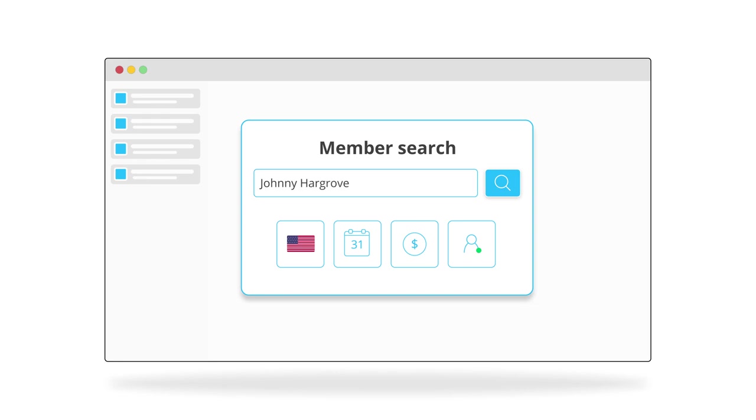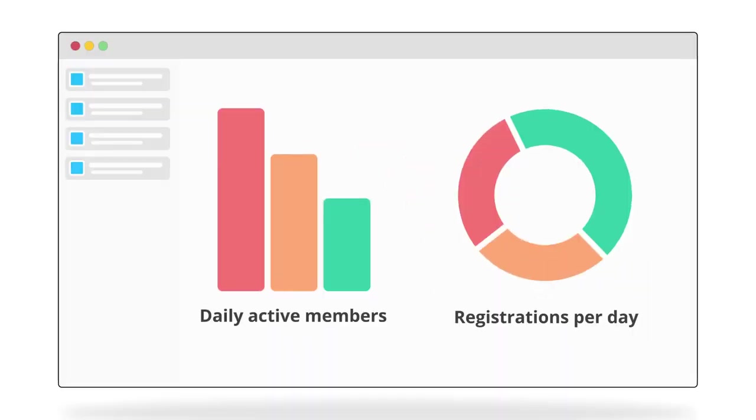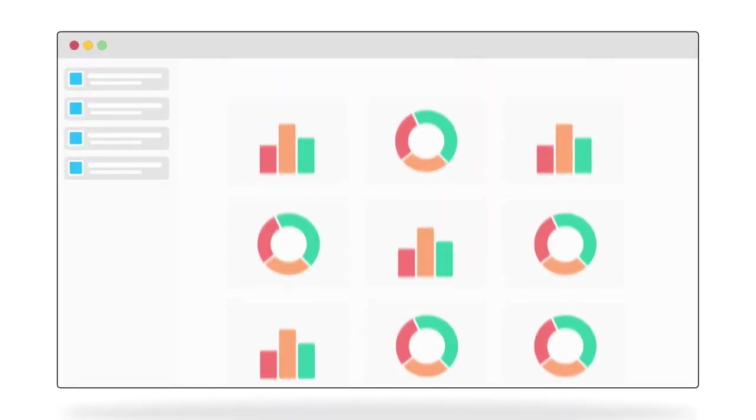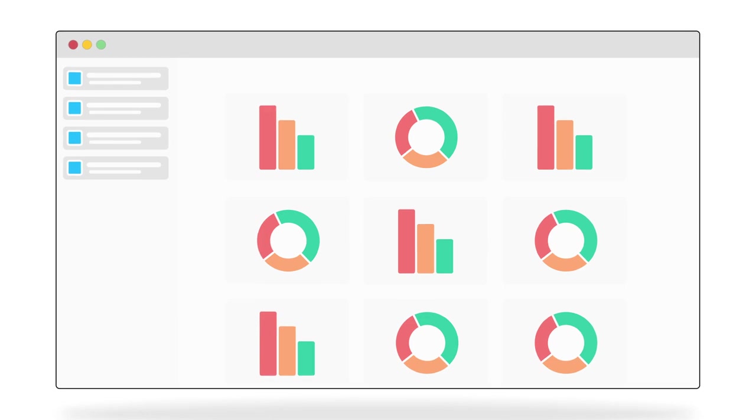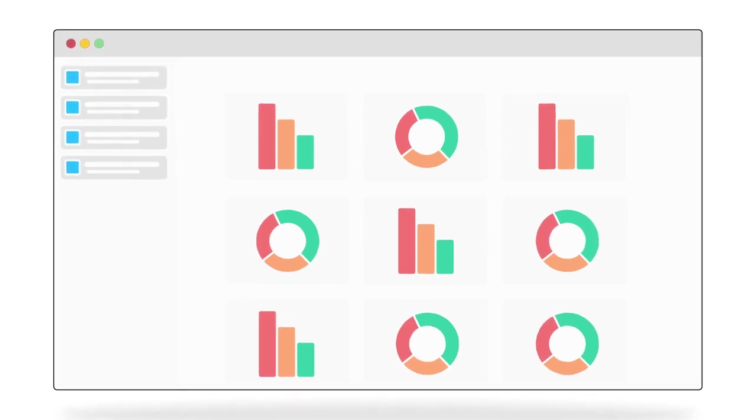Segment your content to community members by a host of different attributes. Understand your community through our analytics dashboard, and remember, all of this data is yours to own.